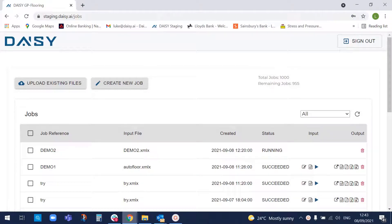Hello, my name is Luke Weil. I'd like to show you the use of DAISY AI, the system that we've developed to automatically frame timber floors.